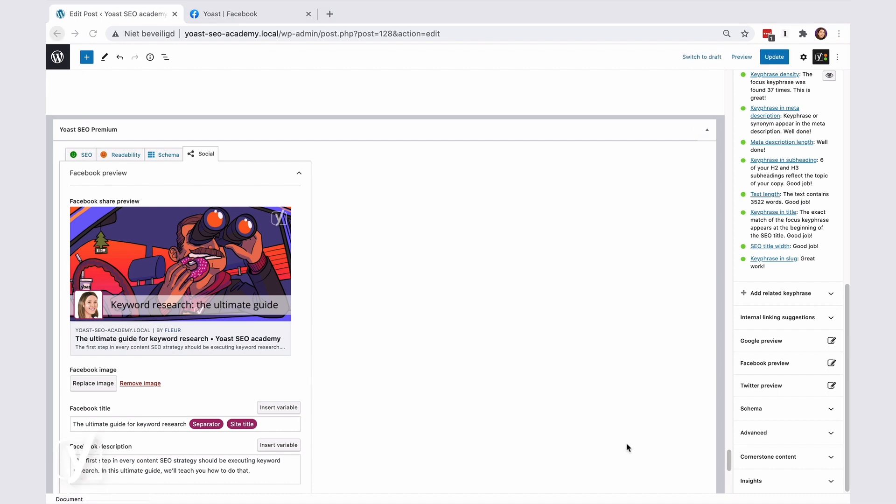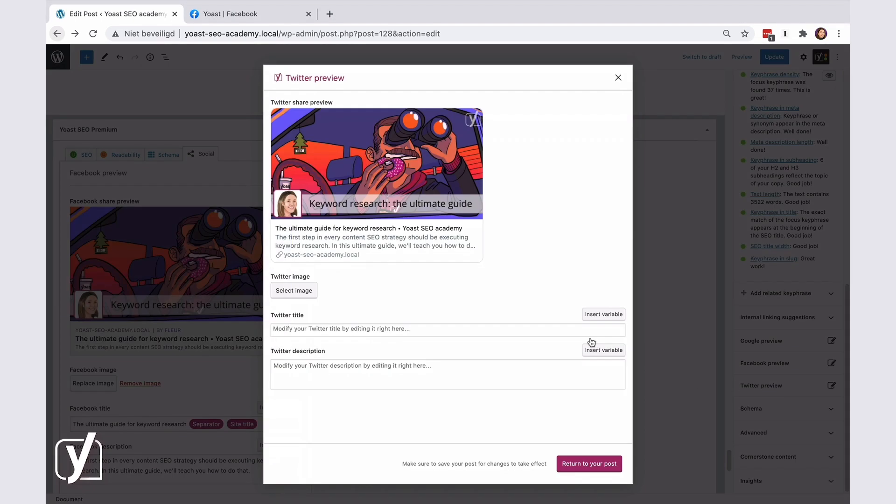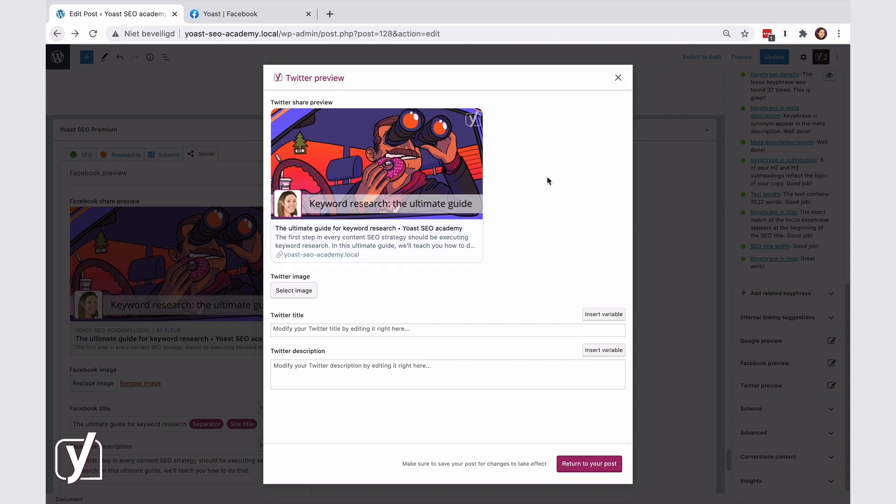Let's click this tab, and we get the pop-up window. This preview is automatically filled in with the data you used for the Facebook preview. But of course, you're free to edit it.